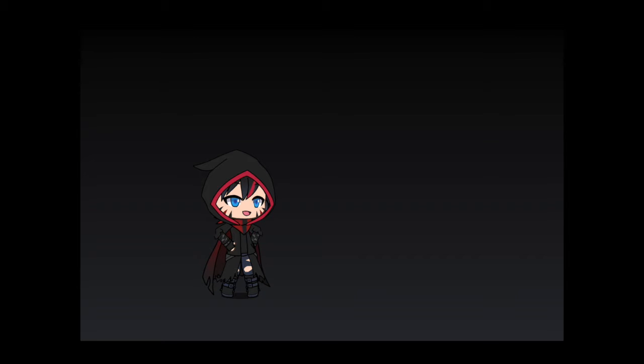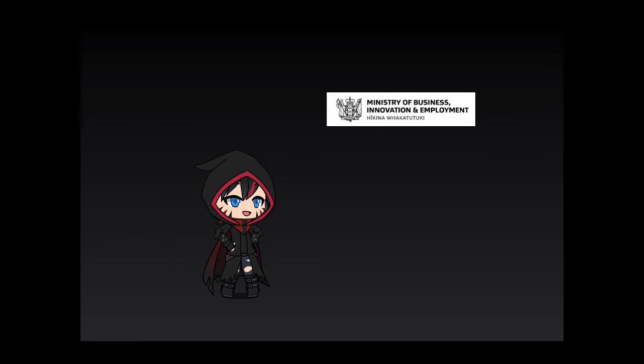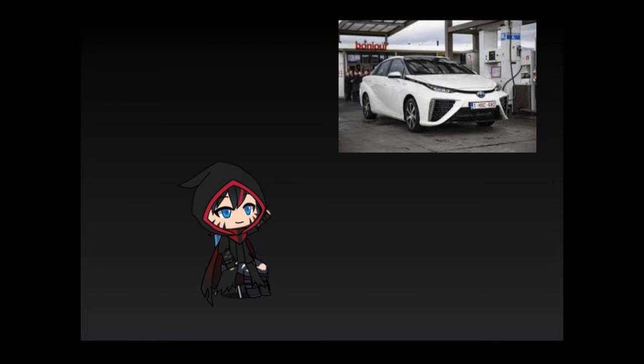So if we can't use renewables, then what other form of power generation could we use to power our transport, if we can't use electricity on its own? Fortunately, one branch of the government has been looking into new types of fuel for our transport to use. The Ministry of Business, Innovation and Employment. These guys are attempting to bring hydrogen fuel cell cars into New Zealand while simultaneously trying to make them popular for the common people. So hypothetically speaking, what would happen if we instead adopted fuel cells over pure electric vehicles?